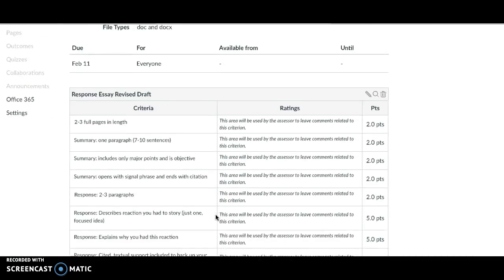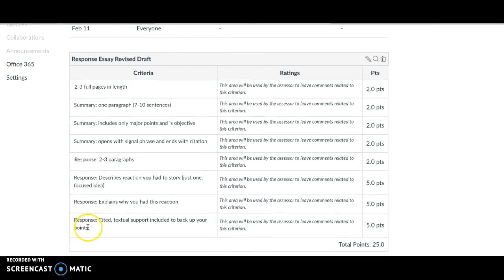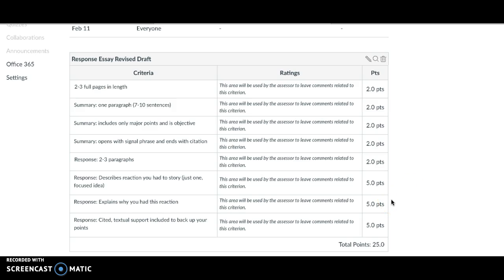Remember to look at the rubric so you know exactly how I'm grading you and the point values. Use this as a revision checklist so you can get the highest possible grade on this assignment. That's all for this week. I hope you have a really great week, and if you have any questions, let me know.